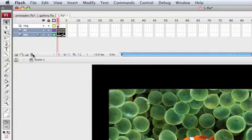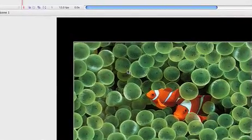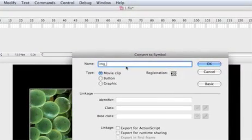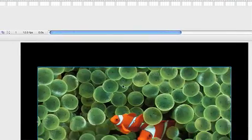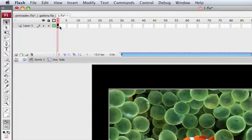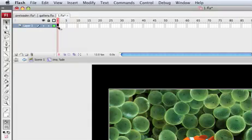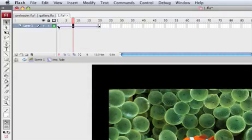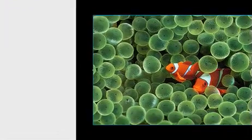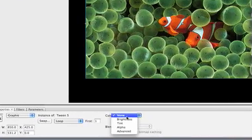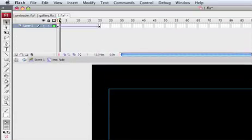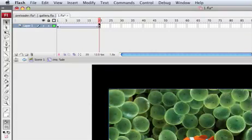Let's go ahead and delete these two layers. Select the image, hit F8, and make a movie clip called IMG_underscore_fade. Go inside the fade clip, select the first keyframe, hold Option, and go to frame 20. Right-click to create a motion tween. Go back to the first frame, select the picture, and in the properties choose Color options — set alpha to zero so whenever it loads it's going to fade in.